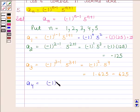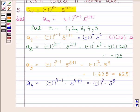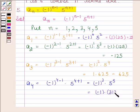Substituting n = 4: a₄ = (-1)^(4-1) · 5^(4+1) = (-1)^3 · 5^5. Since (-1)^3 = -1 and 5^5 = 3125, this equals -3125.